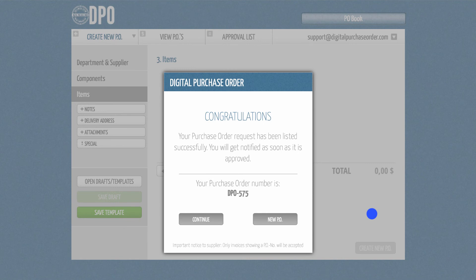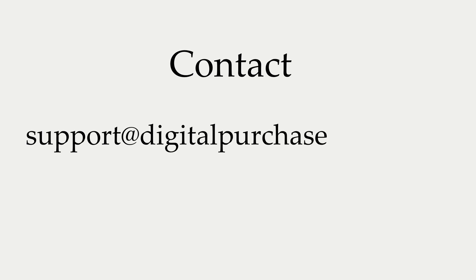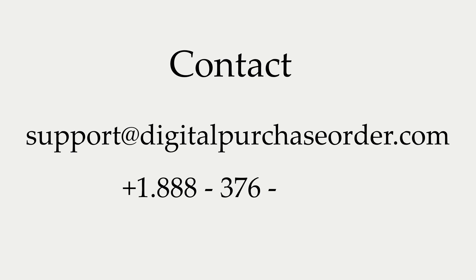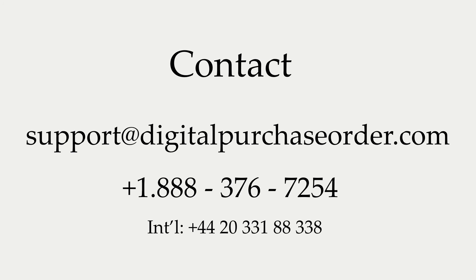If you have further questions, please send us an email at support at digitalpurchaseorder.com or give us a call at 1-888-376-7254. We can also arrange a demo appointment with you. Simply contact us via email, and we will schedule a call at your earliest convenience.